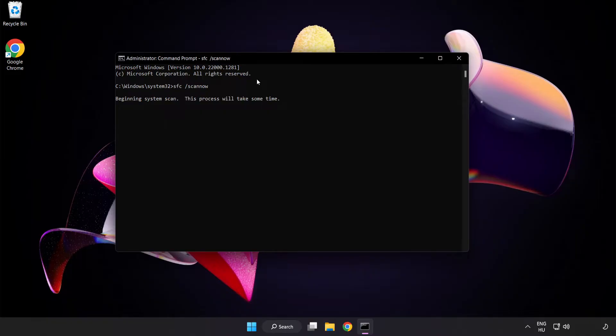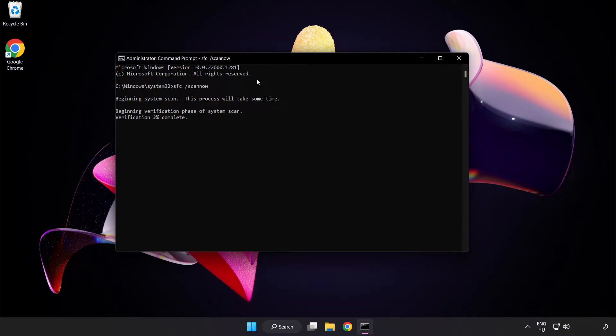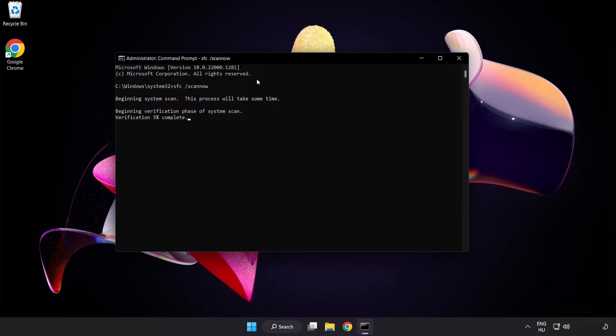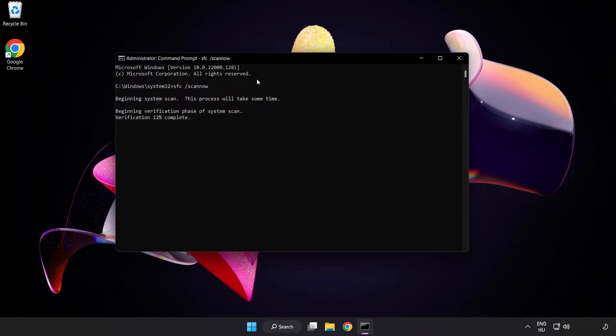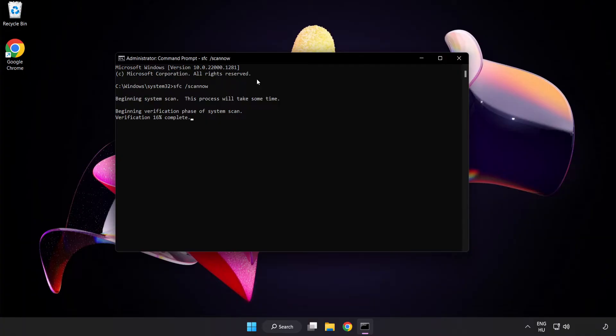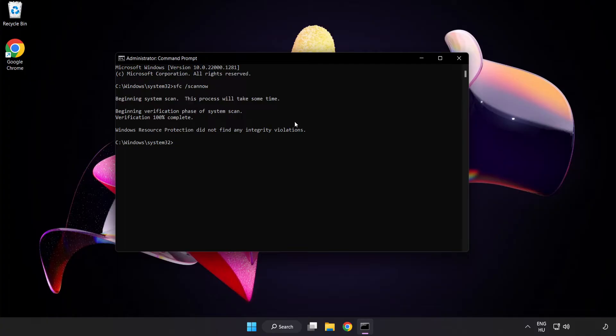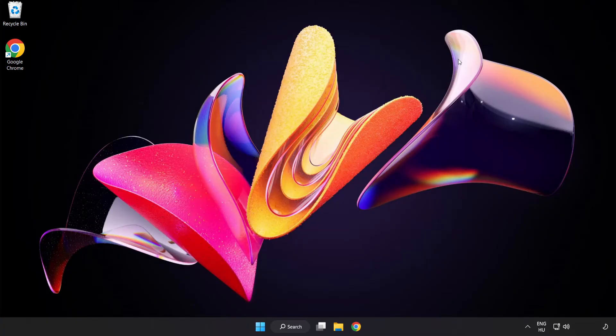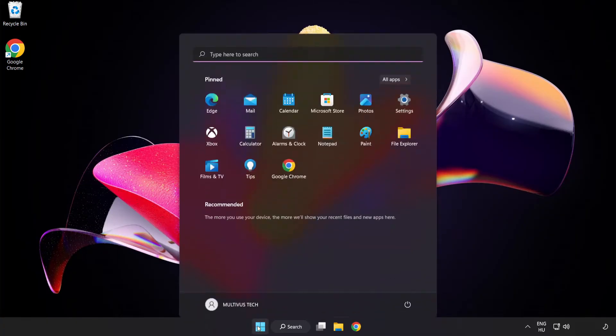Wait for the scan to complete. After completed close window and restart your PC.